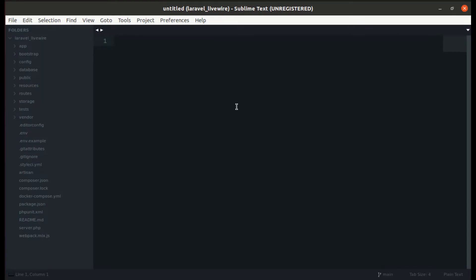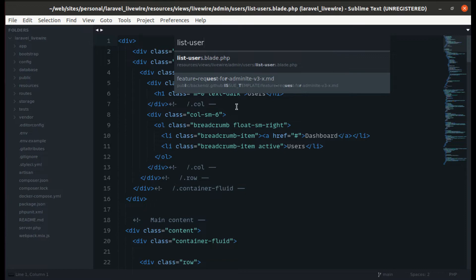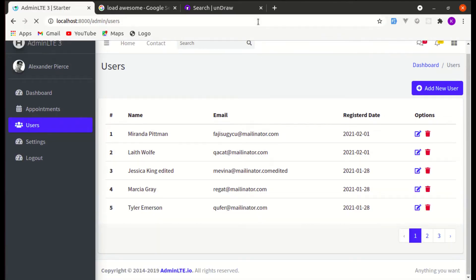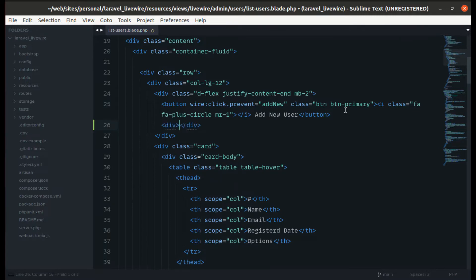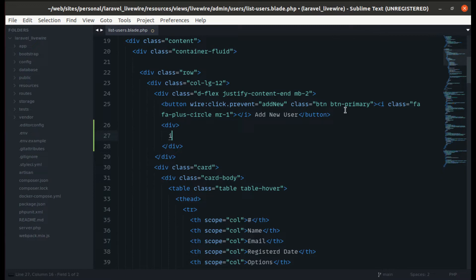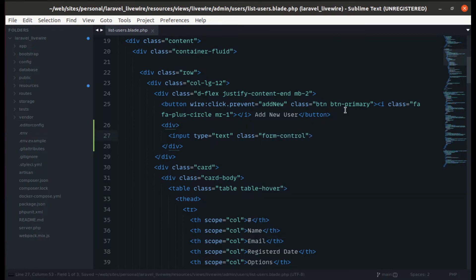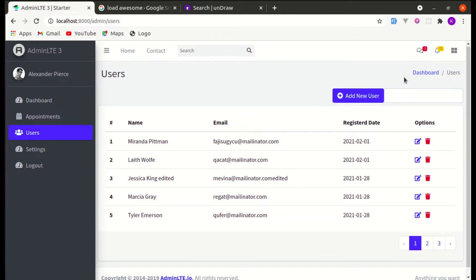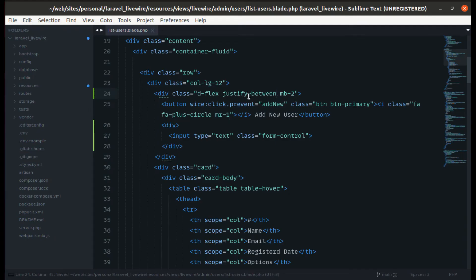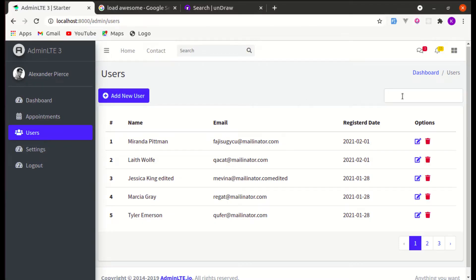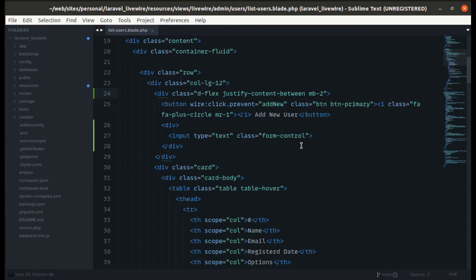First, let's go to the list users blade file. Let me remove this and add the search input. Inside the div, let's create an input with type text and a class of 'form-control'. Let's add justify-content-between and a placeholder text called 'search'.